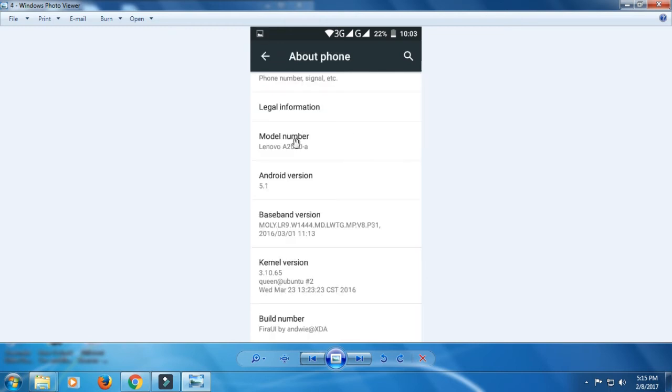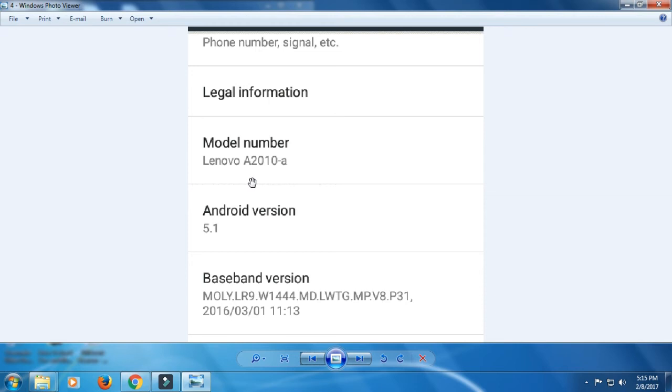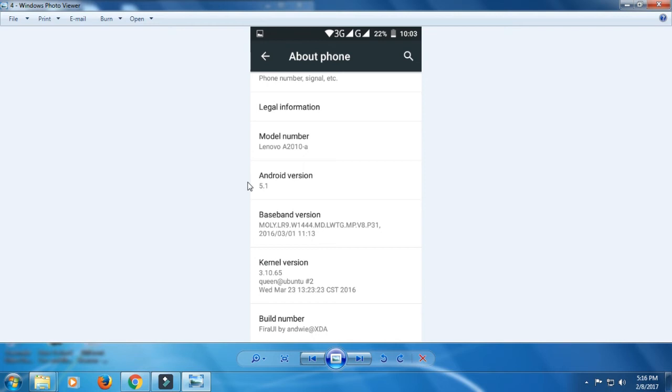you can see here, the Lenovo model number is Lenovo A2010A. Most of you guys were also asking, 'Can we flash it on Lenovo A2010i?' I won't suggest it, but if you want to try, go ahead. That might corrupt your IMEI—I say might. I haven't tried it on any other device.